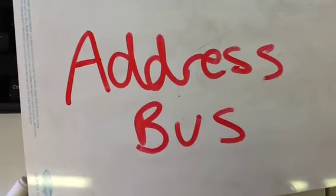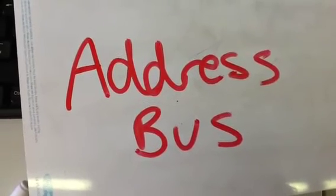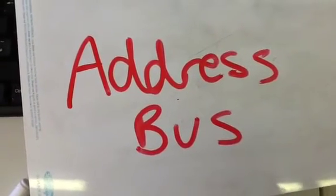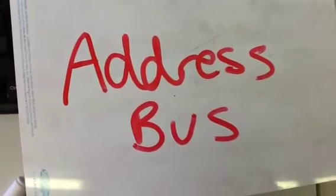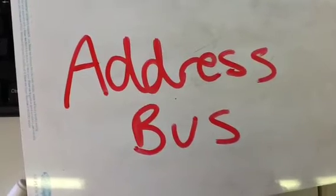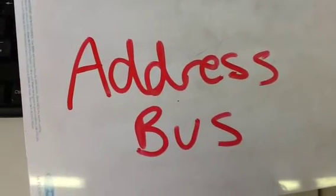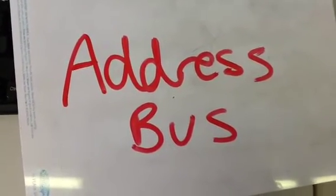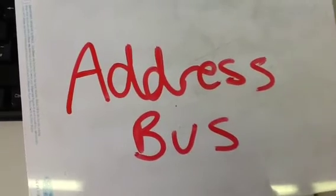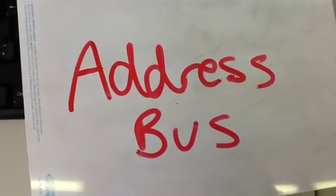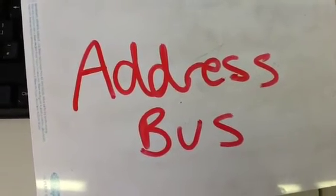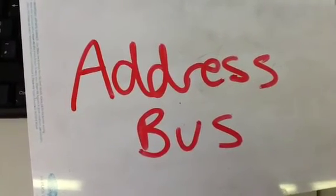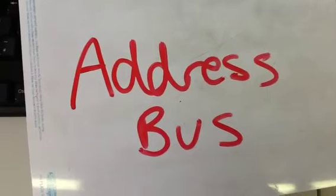The address bus consists of all signals necessary to define any of the possible memory address locations within the computer, or for modular memories, any of the possible memory address locations within a module. An address is defined as a label, symbol, or other set of characters used to designate a location or register where information is stored.